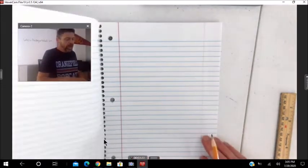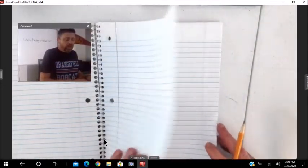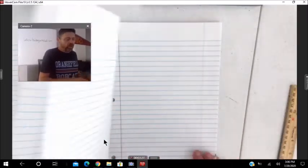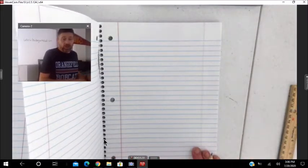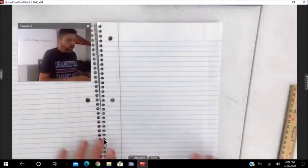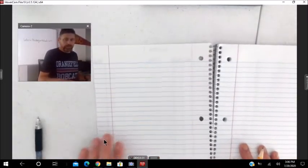And then, to keep the video not so long, go ahead and do the other two pages on your own. So let's do it one more time.